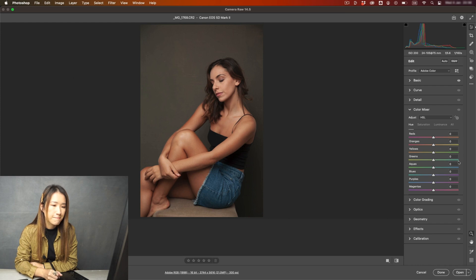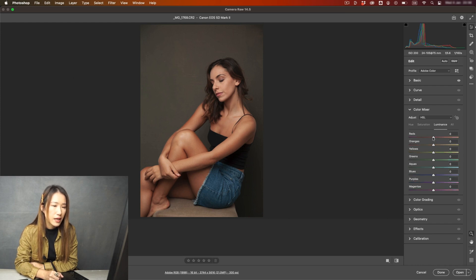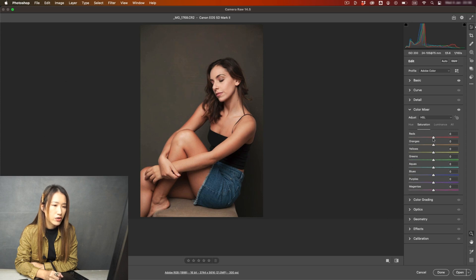Now I'll go to Color Mixer, then go to Luminance, and bring up the Luminance of Red and Orange. You can go quite far with that. Then in Saturation, I will reduce the Red and reduce the Orange.